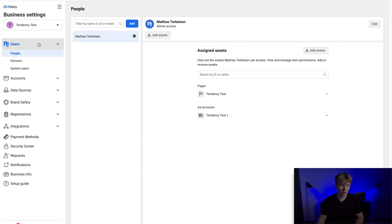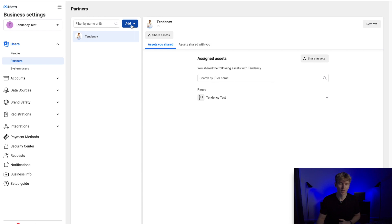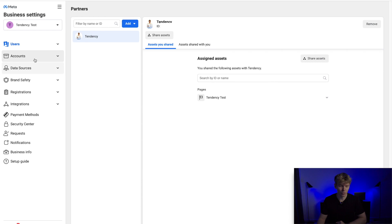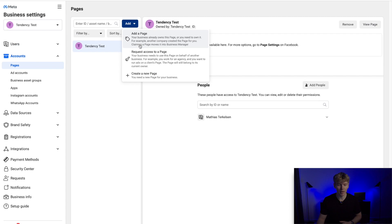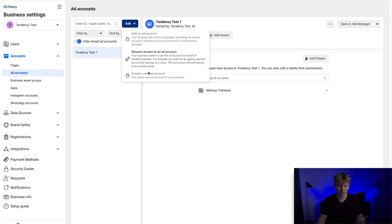First we have Users. If you toggle this down you can see we have People, Partners, and System Users. Under People you want to add yourself — your own personal Facebook account — by clicking the Add button. If you have partners, such as if you are a marketing agency helping businesses with Facebook advertising, you can add them under Partners by clicking Add as well. Jumping down to Accounts, this is where you add your Facebook page. You can also create a new one and add it under your Facebook Business Manager. Under Ad Accounts you can create an ad account if you haven't done so already.